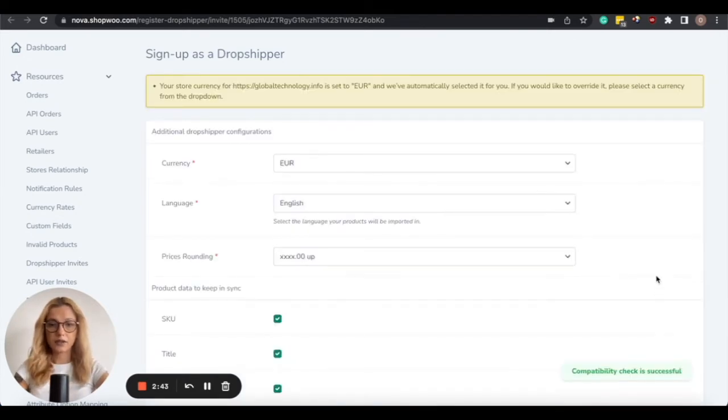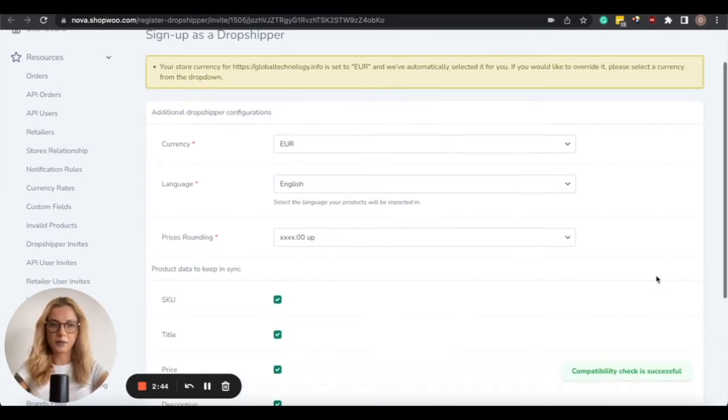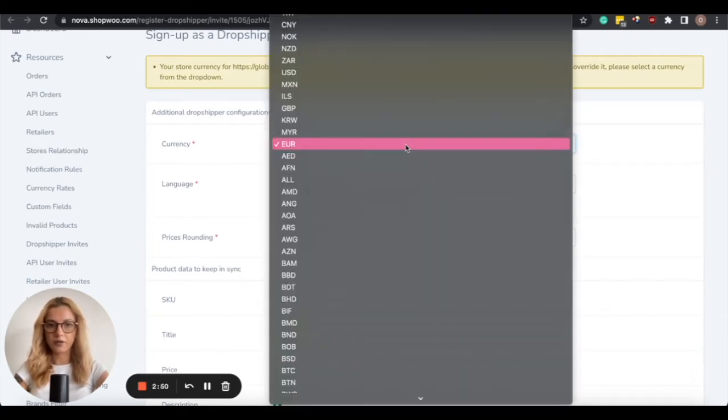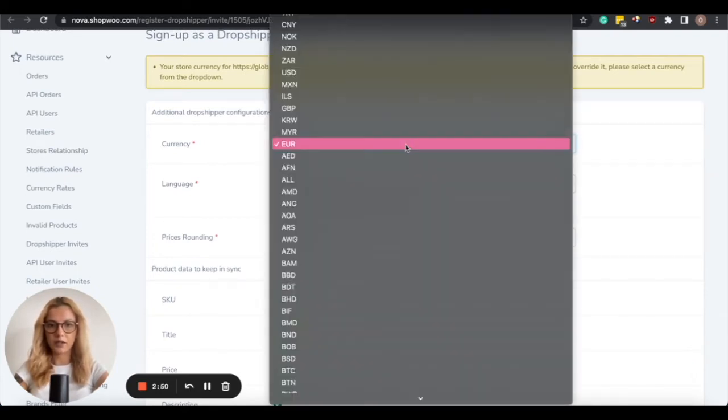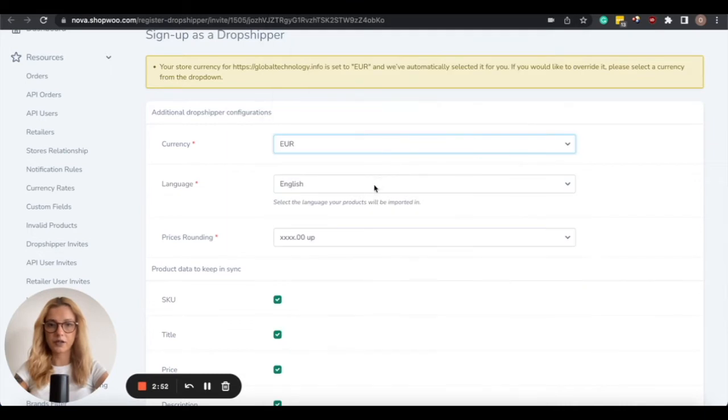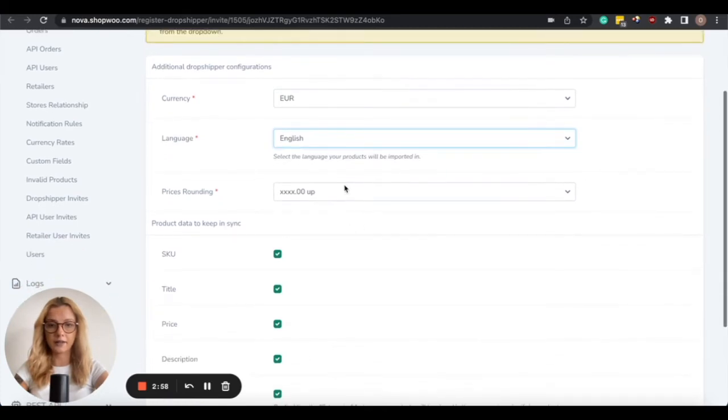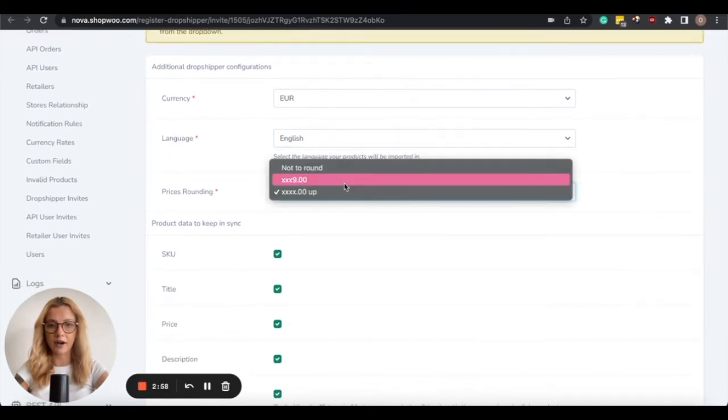So these are some of the store settings, which can always be changed afterwards. So let's go through all of them. The first one is the currency of your store. The second one is the language, and English and German is offered. And this is the price rounding.